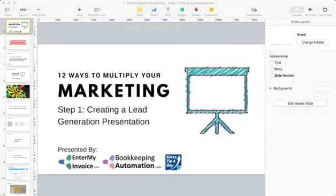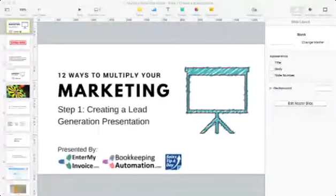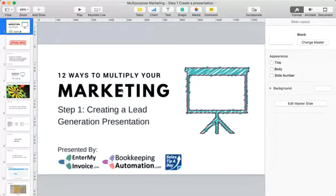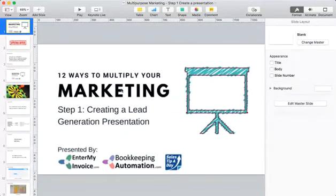Hello everybody, Chris Hamilton here with Enter My Invoice, Bookkeeping Automation, and also with Salestipaday.com. We're going to wait about two minutes to get this started. This is part of a weekly presentation I started doing, typically to help out bookkeepers and accountants, but also anyone in marketing or anyone who owns a business. This will help them out as well.